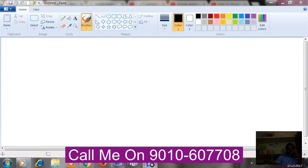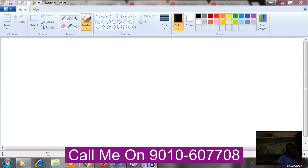Hi, welcome to this Google AdWords tutorial. In the previous two videos we talked about what is Google AdWords and how Google AdWords works, and I gave you an introduction about AdWords account structure. Now I'm going to explain more about AdWords account structure.